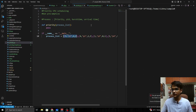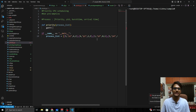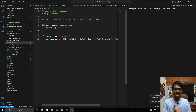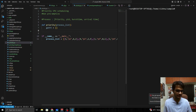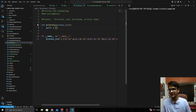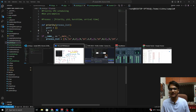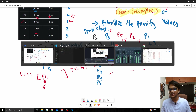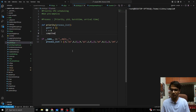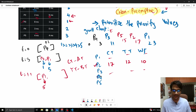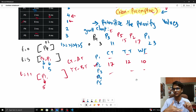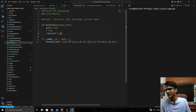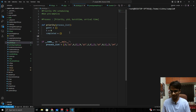Now inside the priority function, we need to declare some variables: a Gantt chart list to track the order of processes, a 'time' variable to keep track of the current time, and a 'completed' dictionary to store the completion time, turnaround time, and waiting time for each process.